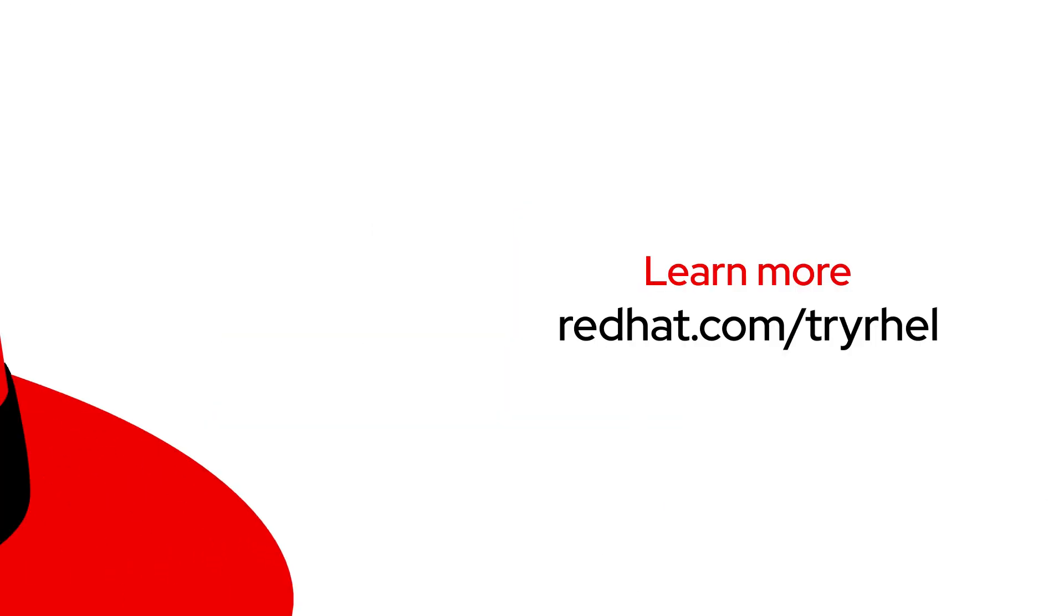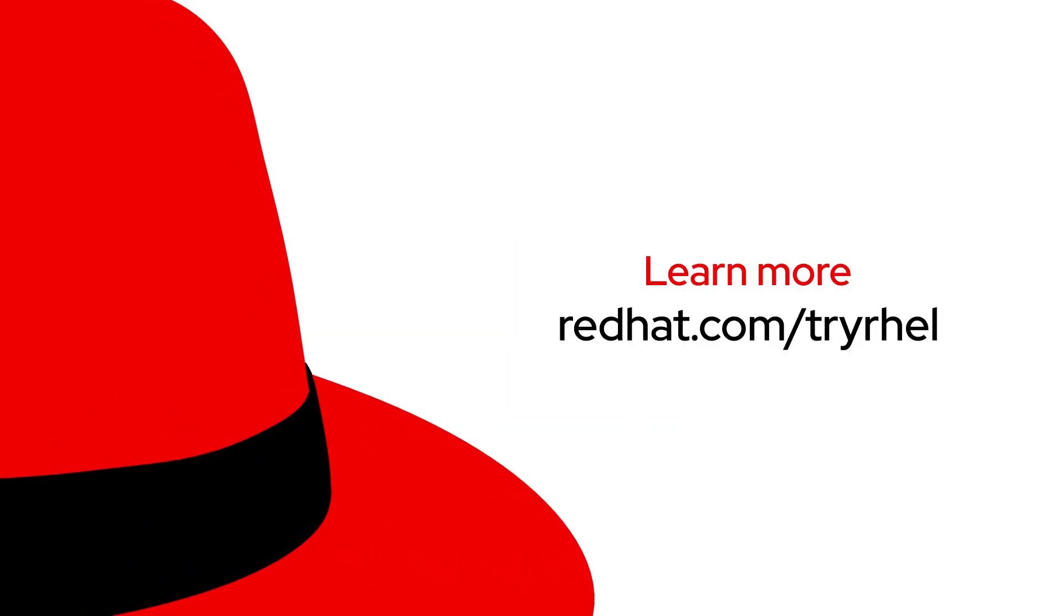It really is that easy to convert to RHEL. If you'd like to learn more about Red Hat Enterprise Linux, you can start your free trial at redhat.com/try-RHEL.